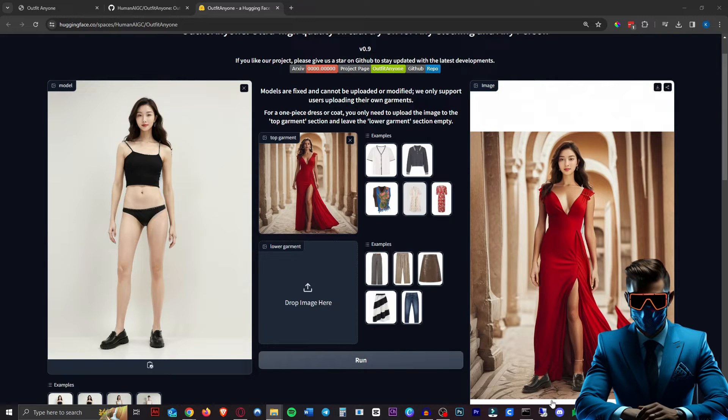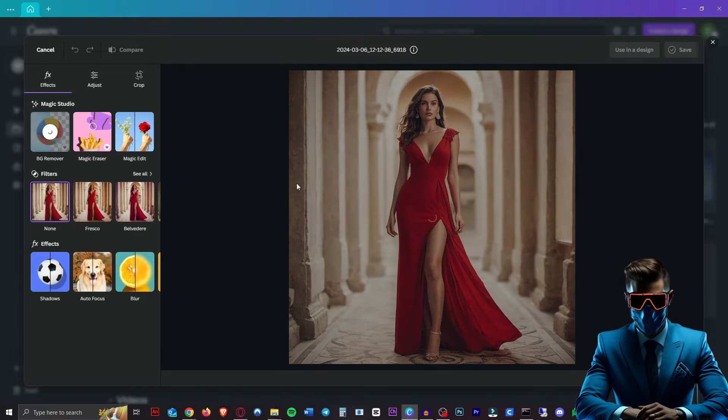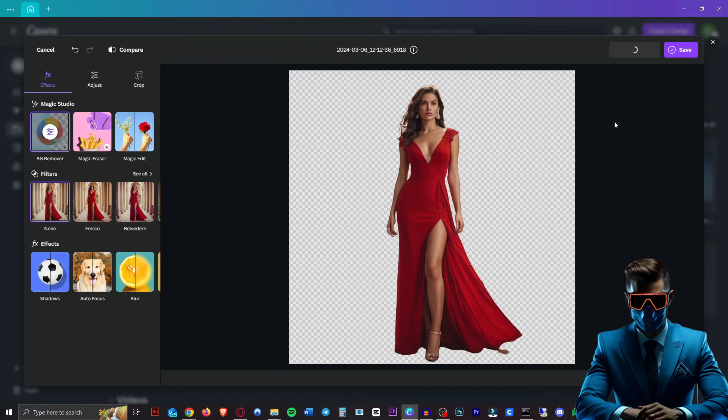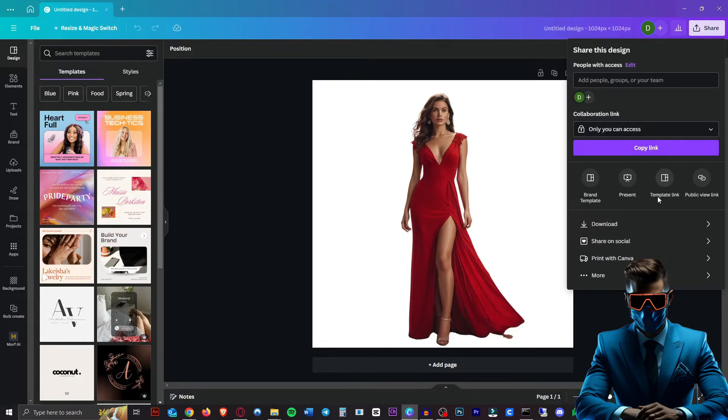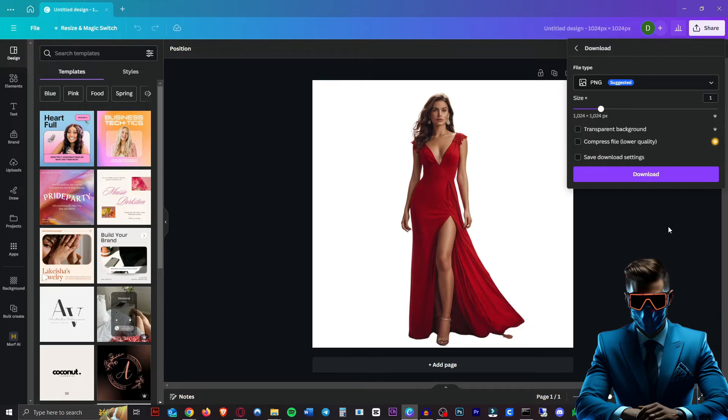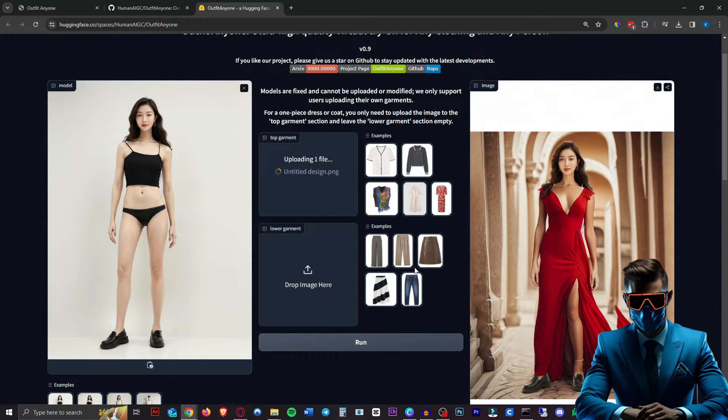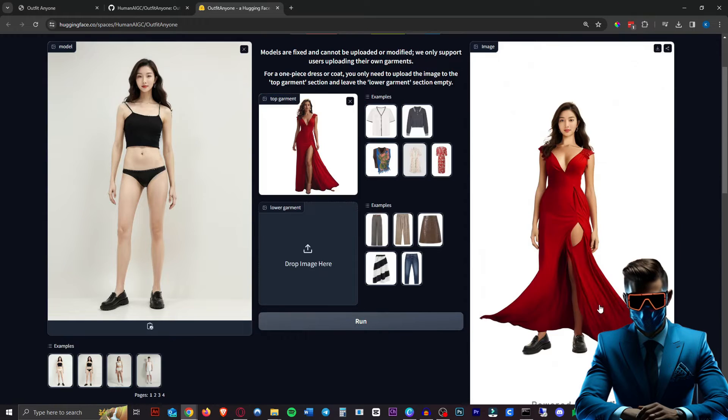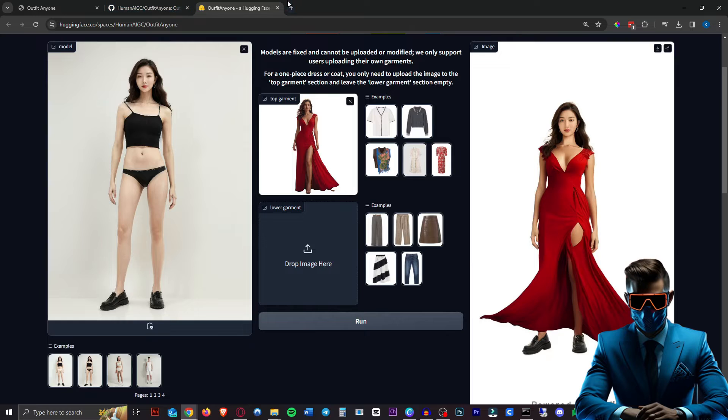Let's try removing the background, see what happens. So here I'm in Canva, just removing the background. Then we want to make it white like this. Then we just download it. Make sure to not do transparent background. Download that. Let's try that again. All right. Yeah. So that's not great. So I would be really interested to find out what would happen if we only do the dress without the actual person in it.